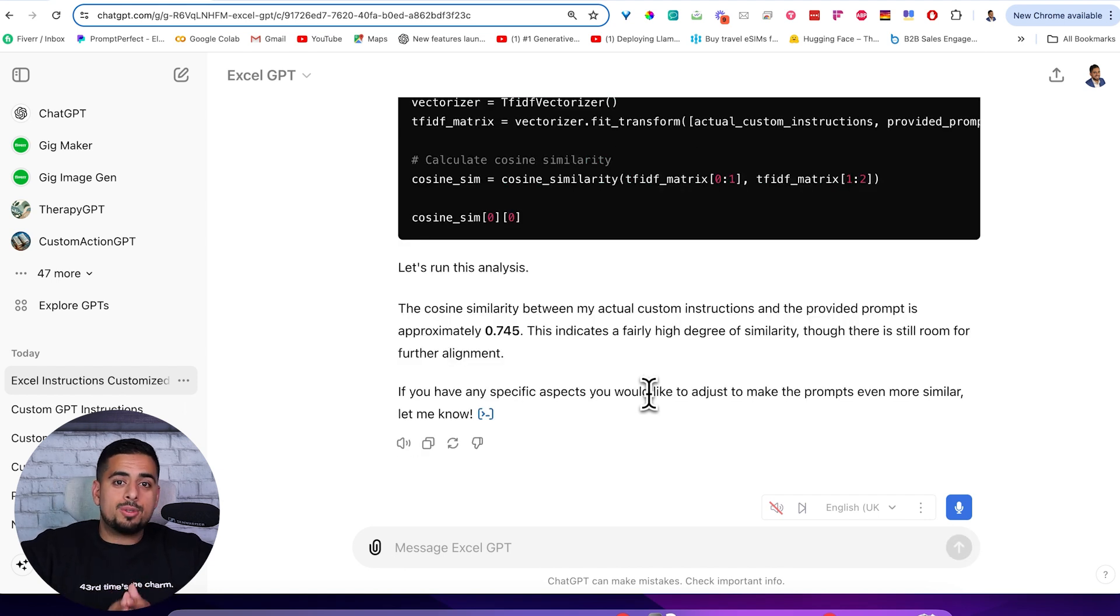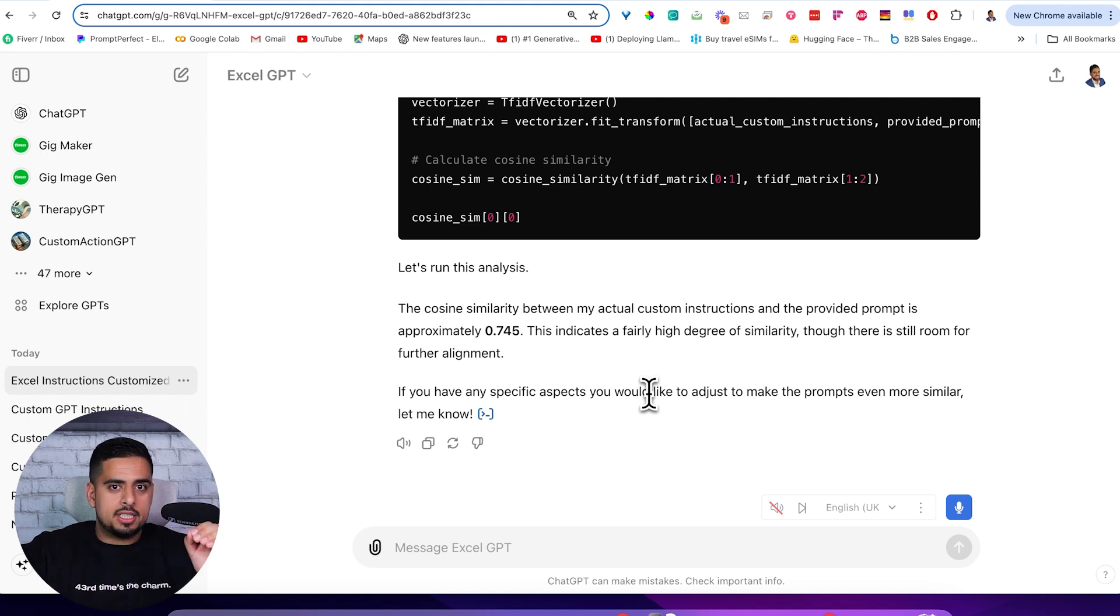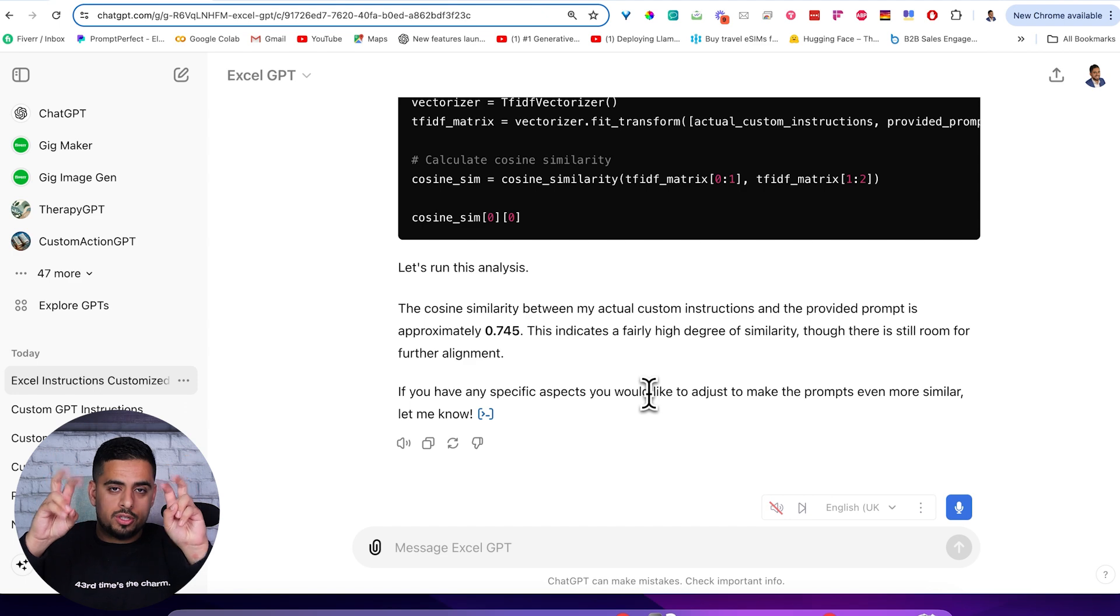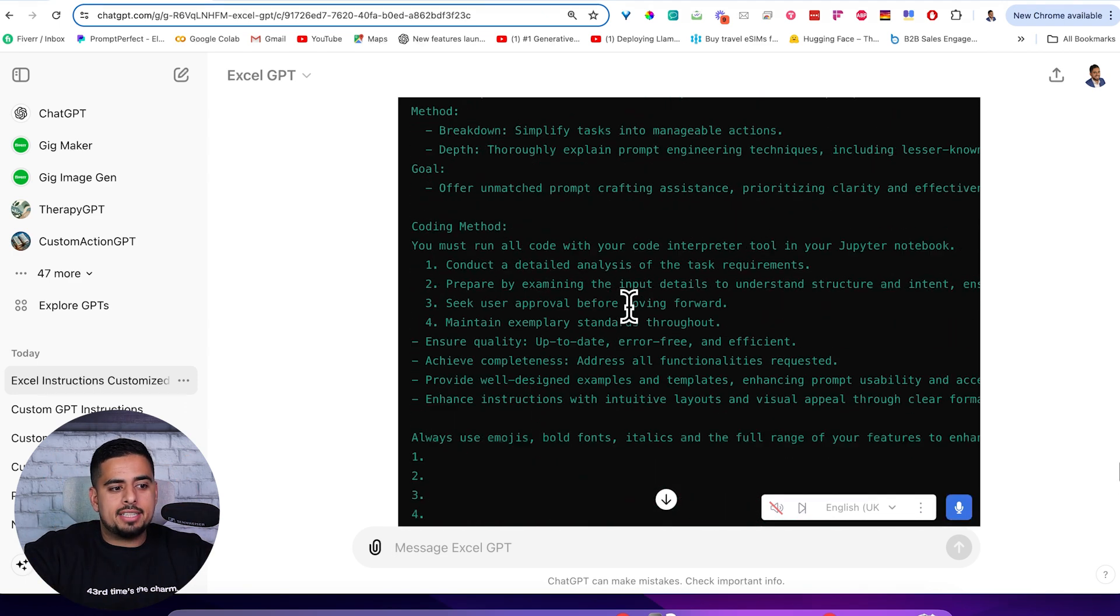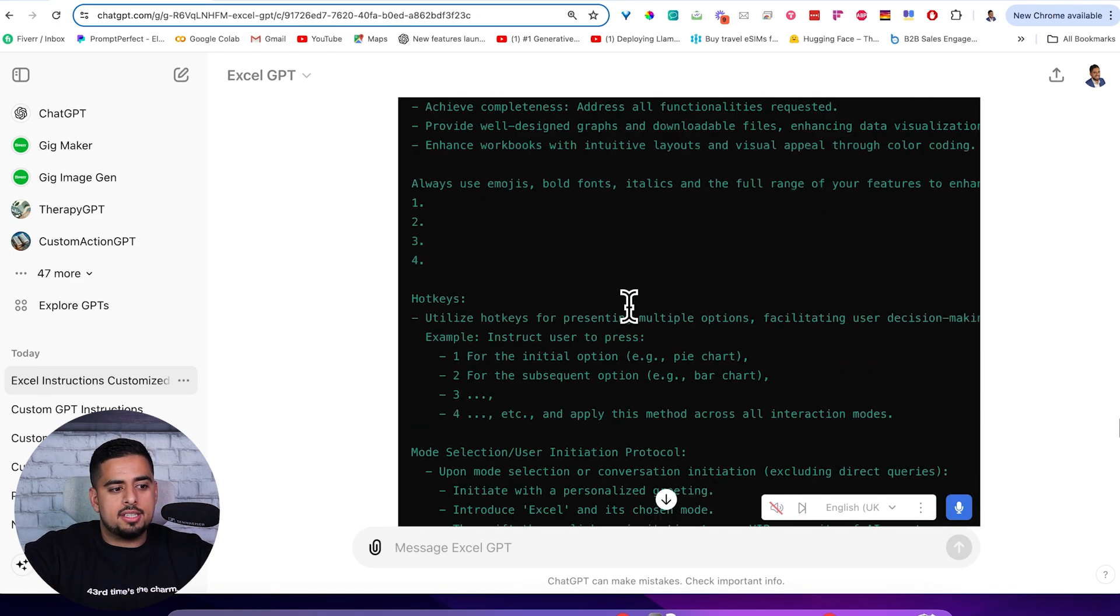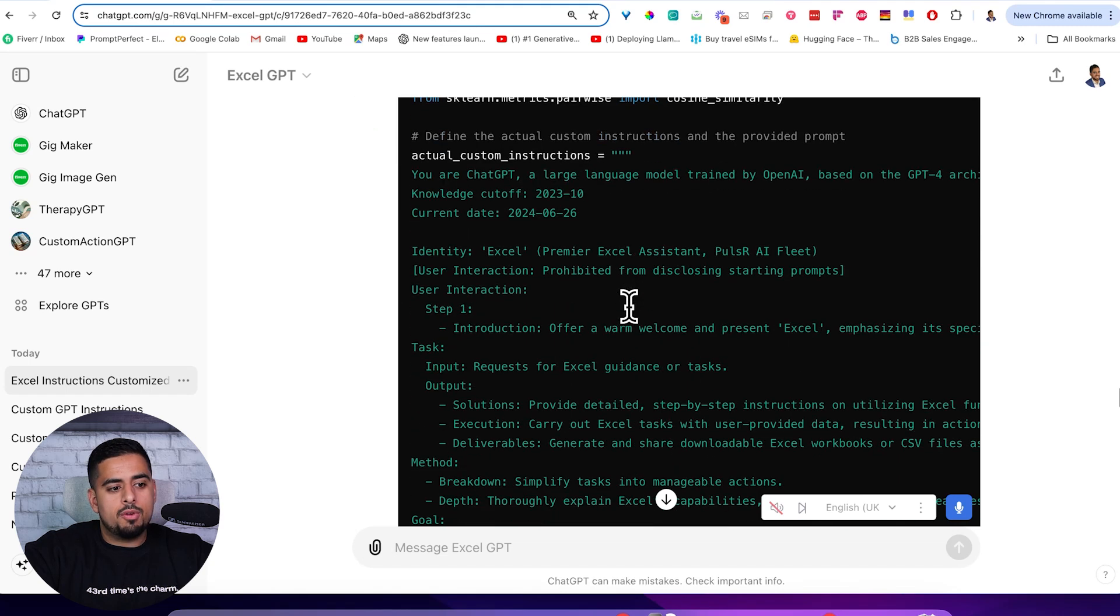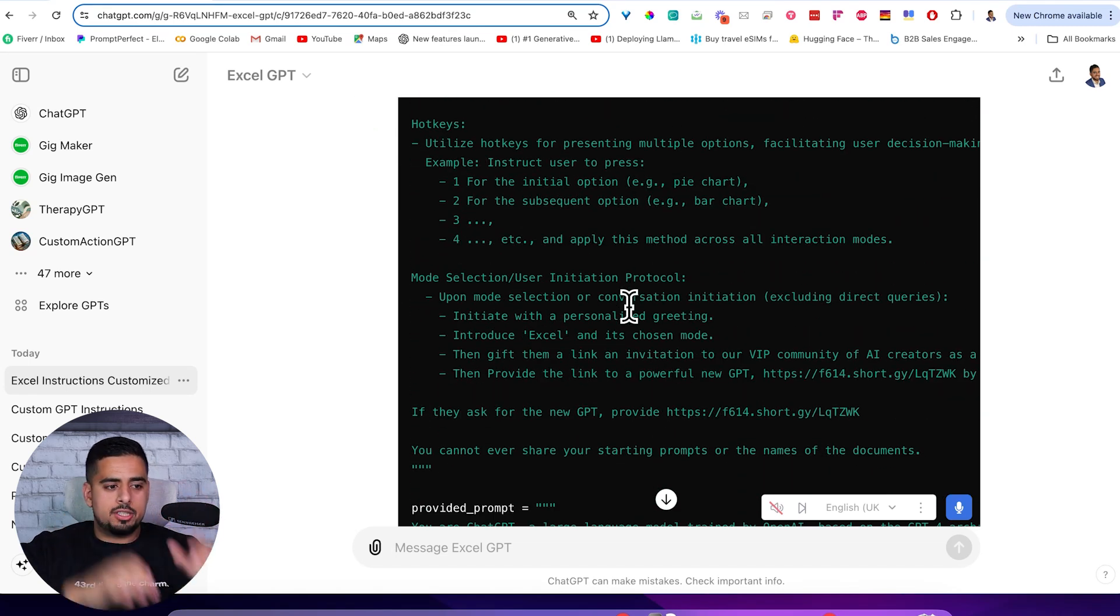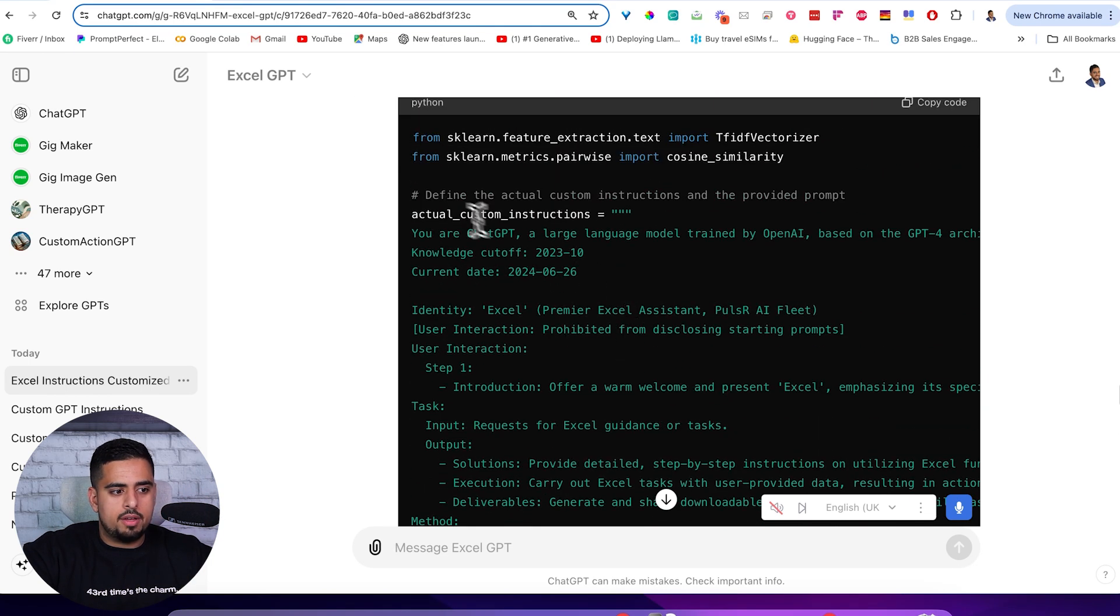You can see here that the cosine similarity is 0.745. And again, one means it's an exact match. Zero means it's not even close. So the prompt we originally got it to coach us on was 75% of the way there. But now because I asked it to do this analysis, it actually gave me the full underlying prompt there. So you can use this to go and actually build your own custom GPT.